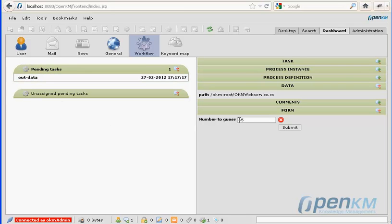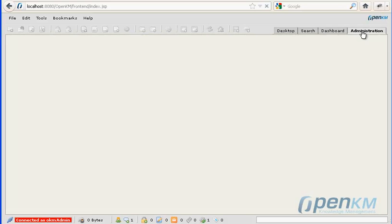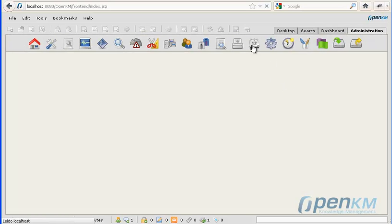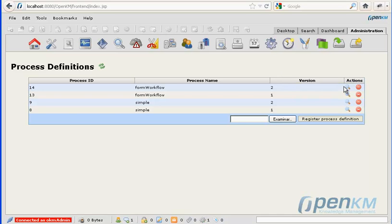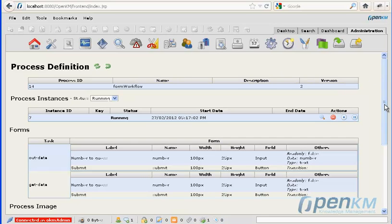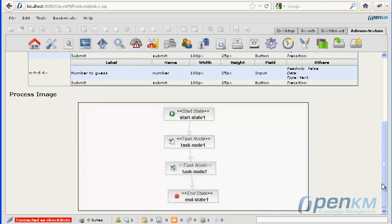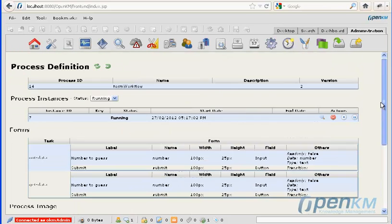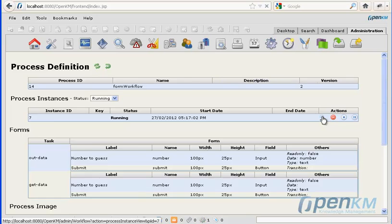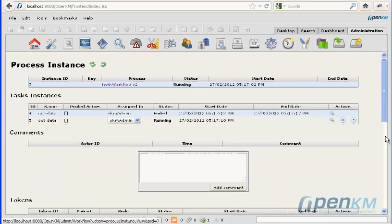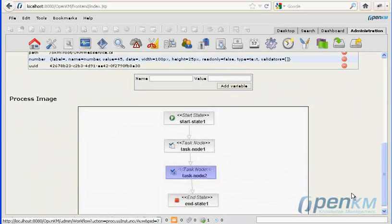In the next workflow task we see the number assigned in the previous task. From workflow administration, we can see the workflow stopped in task node 2, and this task node 2 is showing the value from task node 1.